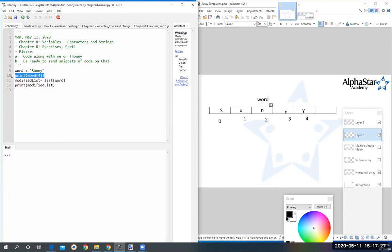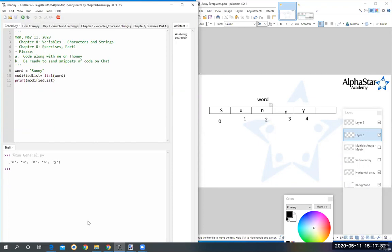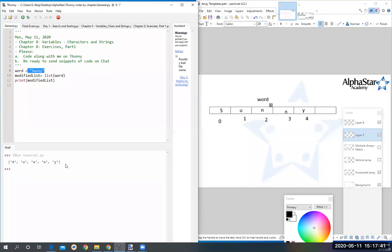With apostrophes, that's right. So if you run this now, instead of giving you the word 'sunny', it pulls out each character from the word and separates it and gives you each character as an array. So this is a very useful function, it's called the list function.